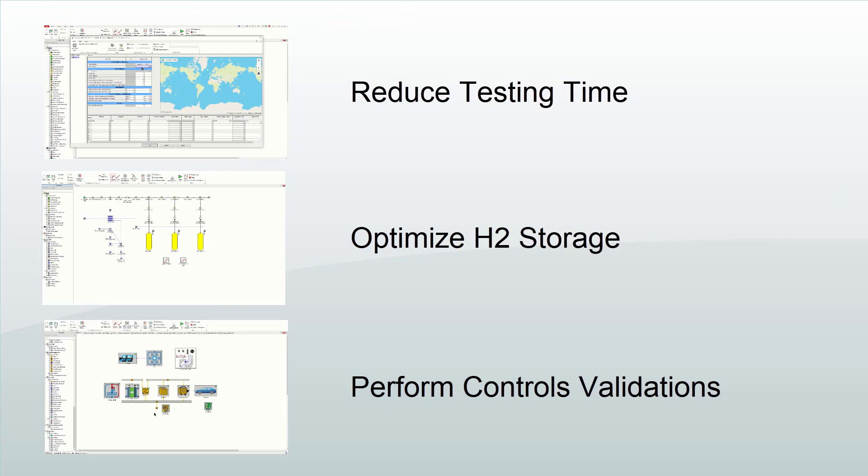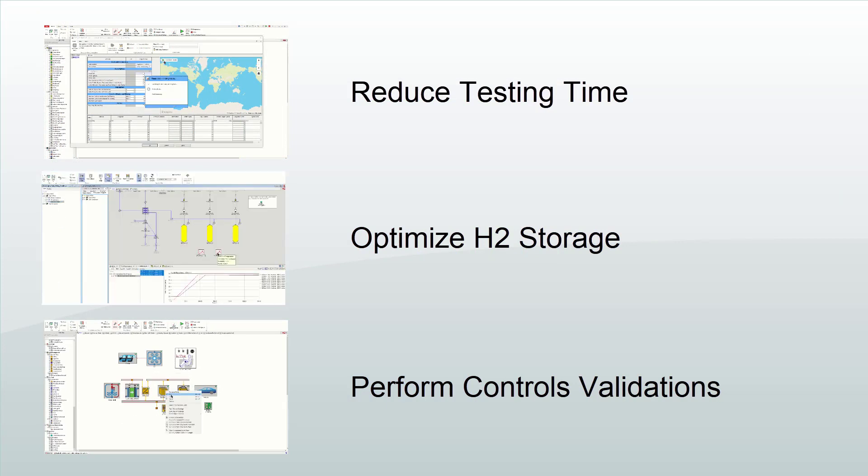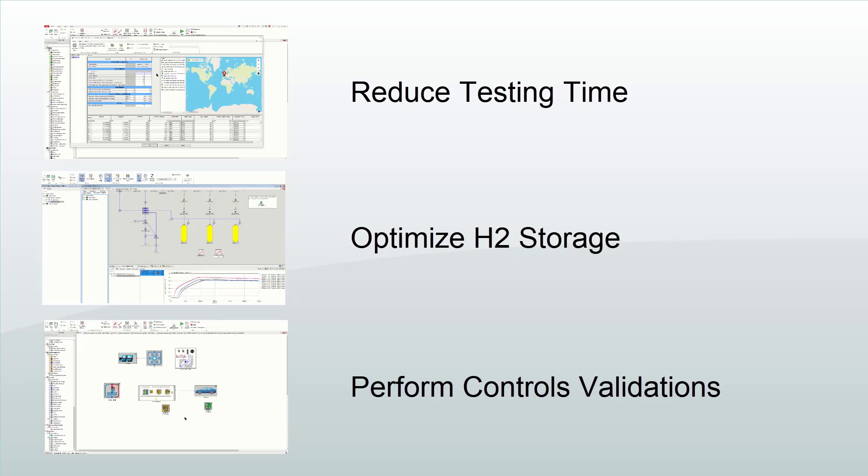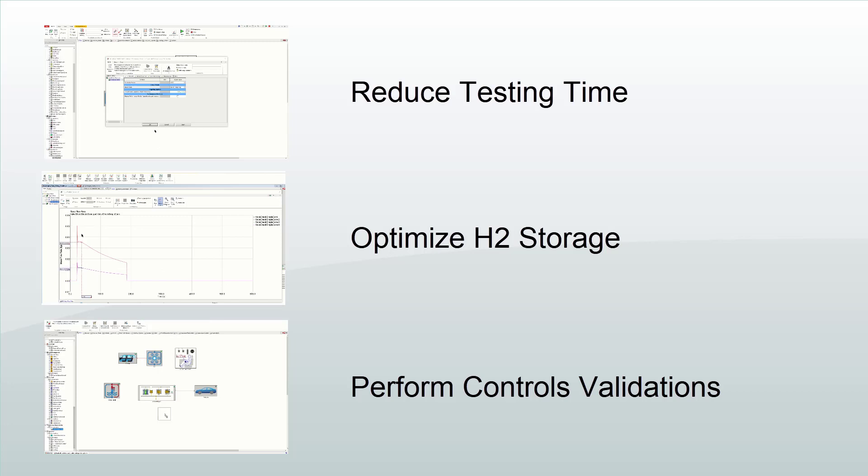With all the features needed to address the unique challenges of fuel cell simulation, GT Suite provides the optimal environment to engineer fuel cells and their systems at every stage of the development process.